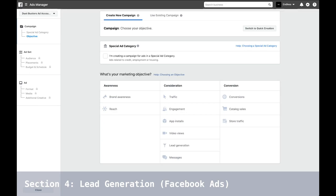Facebook Pixel is just a piece of code you place on your website. It collects data that helps you track conversions from Facebook ads, optimize ads, build targeted audiences for future ads, and remarket to people who have already taken some action on your website. In simple terms, you'll be able to track someone who visited your website. Once you get to the Business Manager, it's simple — they give you step-by-step instructions depending on what platform you use.